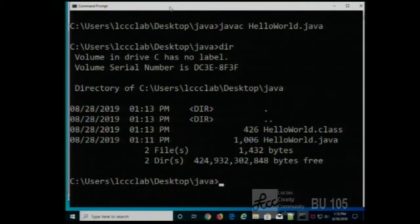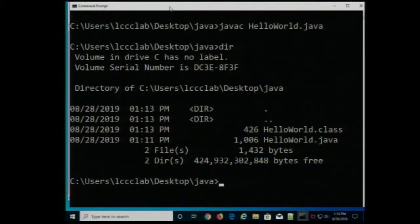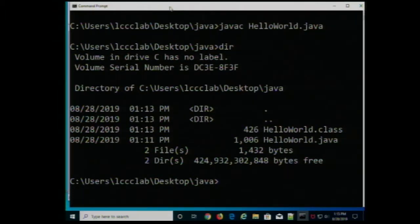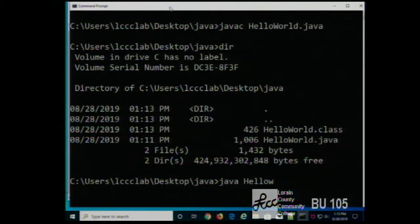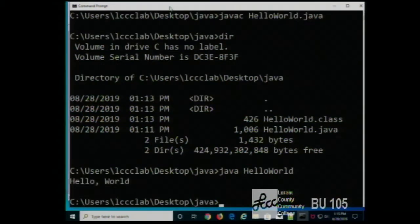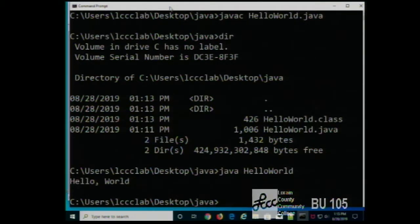You type java and the name of the class — you don't need the .class extension here. And there it runs and gives you the message: Hello World. Let's make some errors on purpose. Now that we understand that process, let's look at the code, analyze it, and then make some errors on purpose.